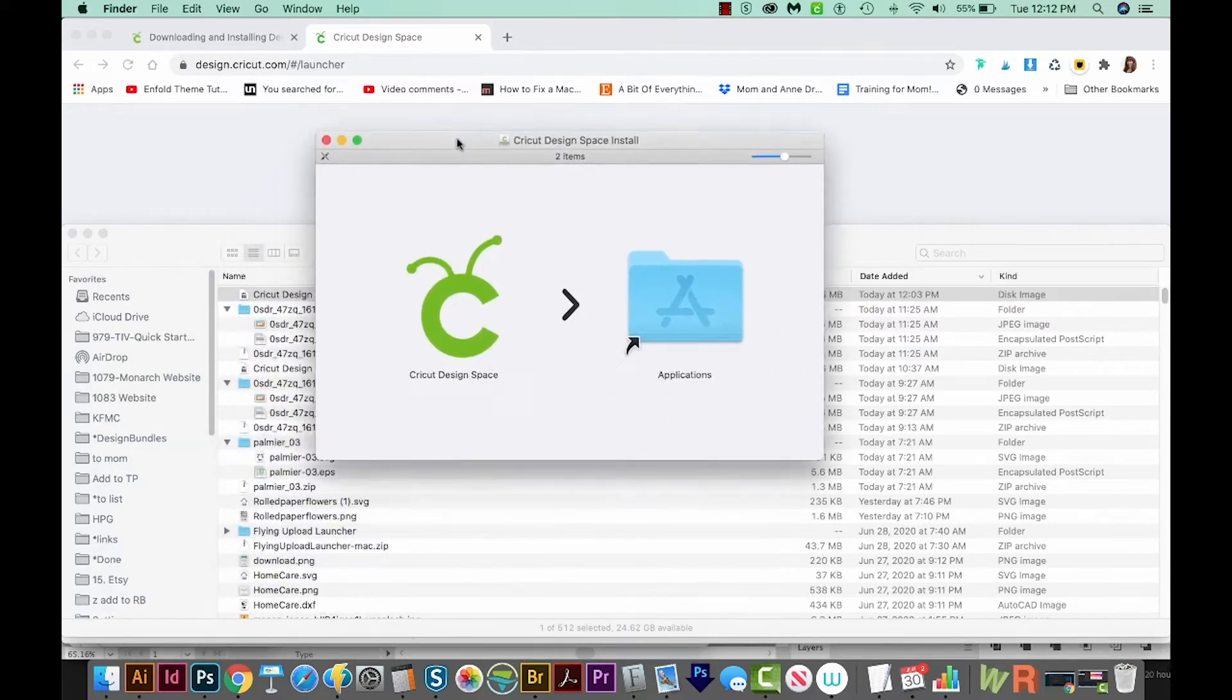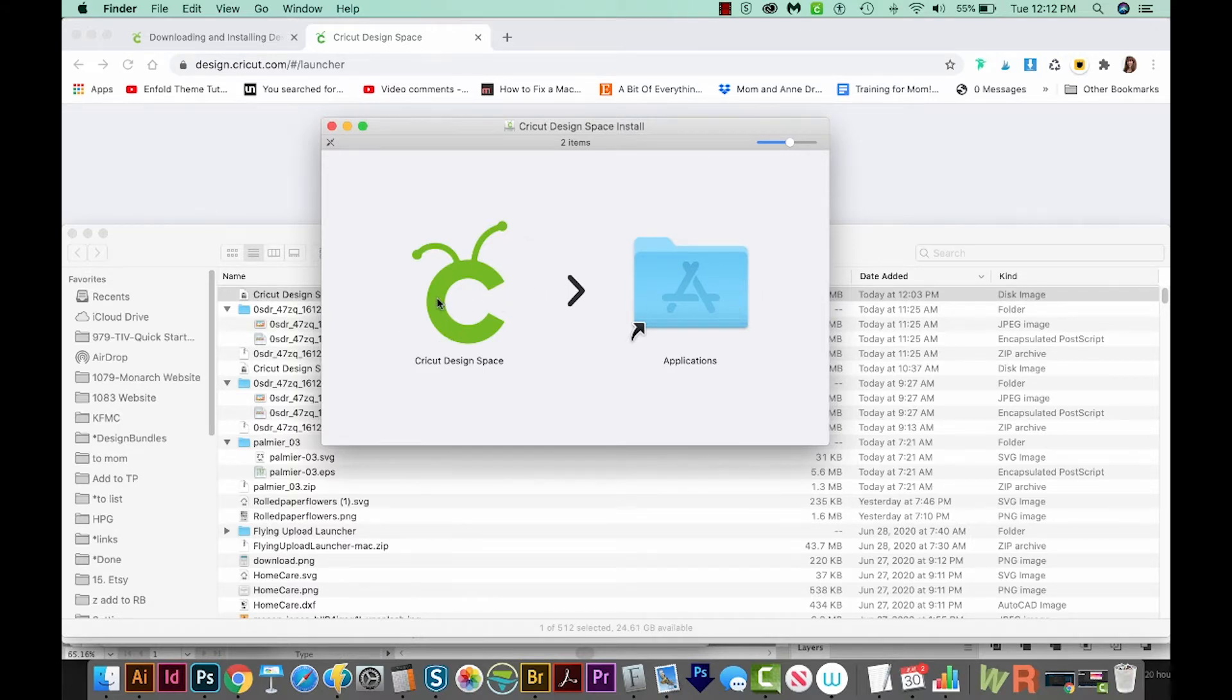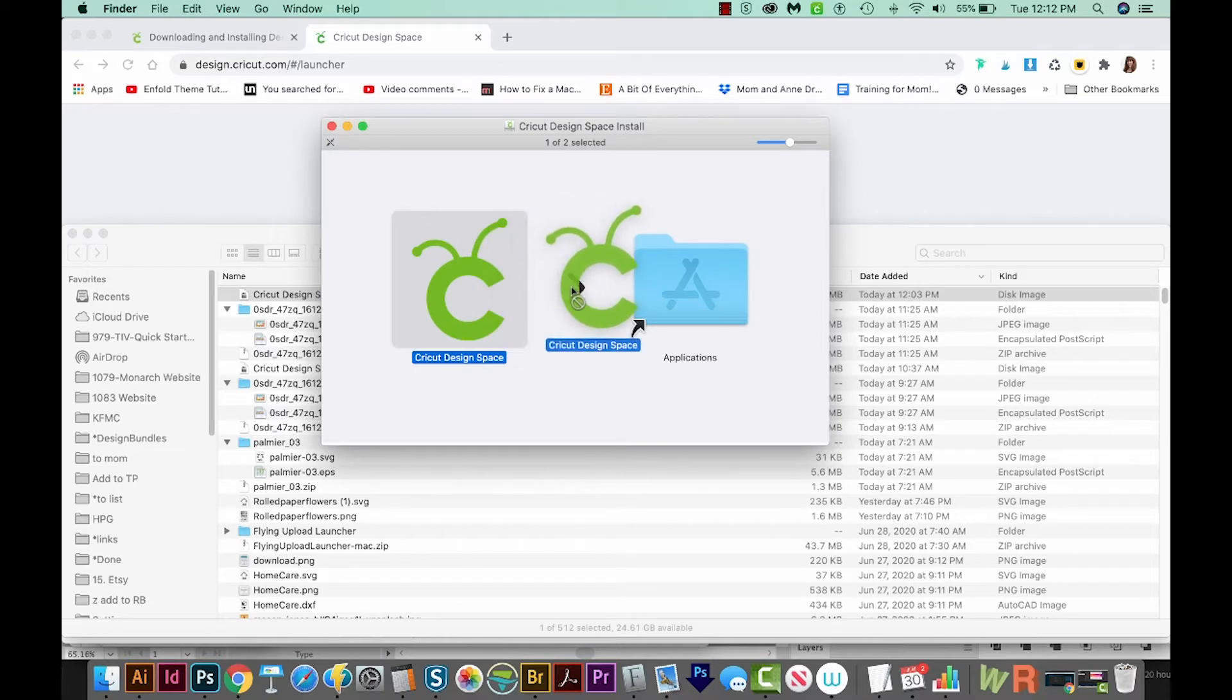Then you'll get this screen. So you've got your Cricut Design Space and your Applications. Now all you have to do is just click and drag that logo into your Applications.